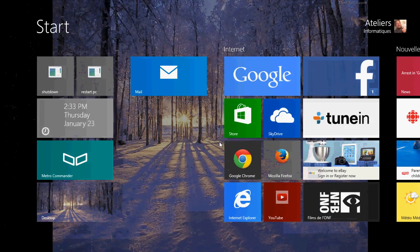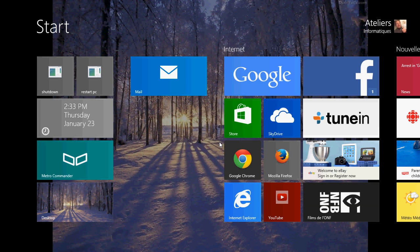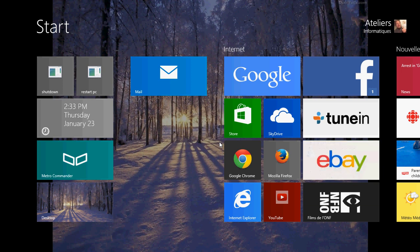Welcome to Windows 8.1 lessons and this is lesson 18, how to create, rename and delete folders in your email in the Windows 8.1 Mail app.